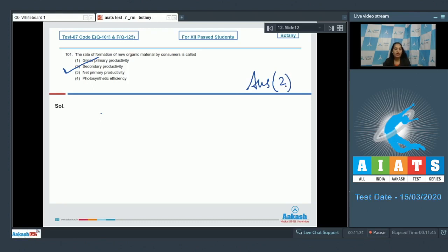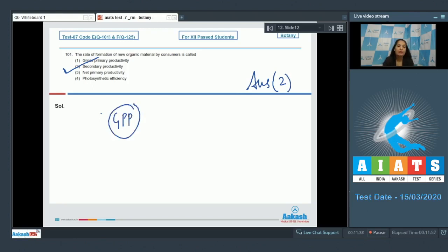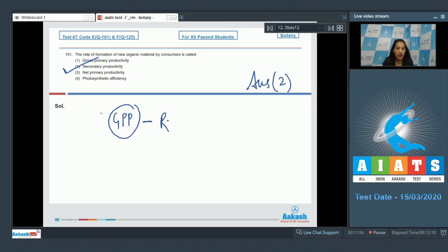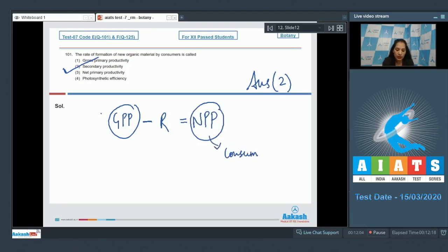What about the other options? Gross primary productivity (GPP) is the rate of formation of organic material by the producers — the total amount of organic material produced by producers. When you subtract the respiratory loss from GPP, you get net primary productivity (NPP), and this NPP is available to the consumers, i.e., herbivores.